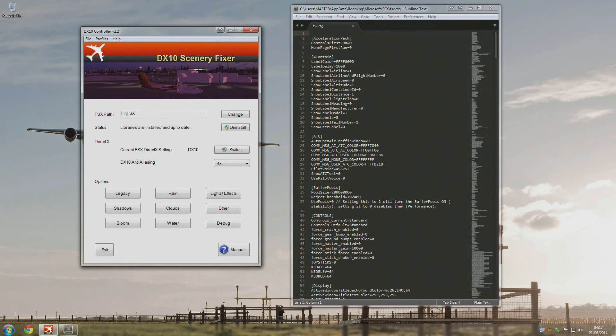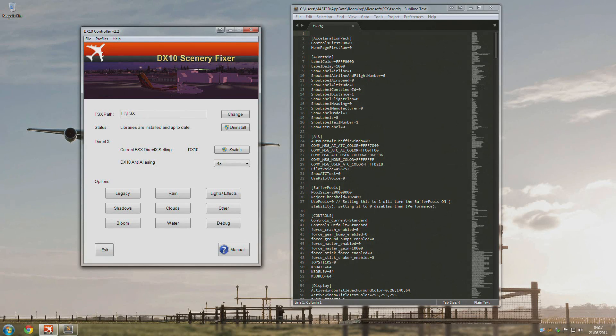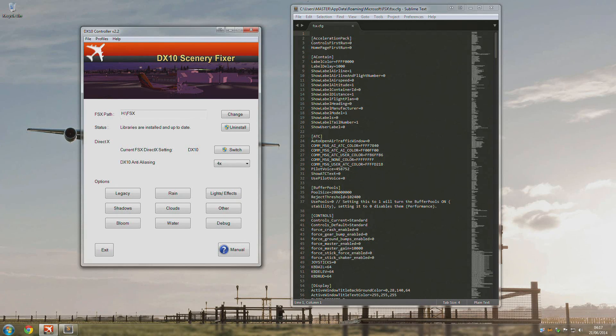You may be aware or you may not be aware that the DirectX 10 Scenery Fixer has been removed from the Flight Sim Store catalogue.